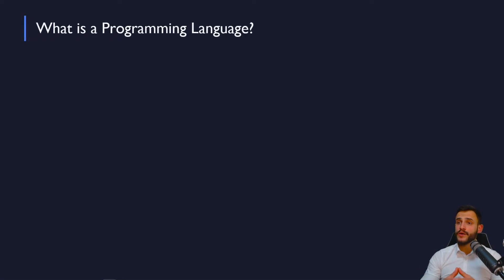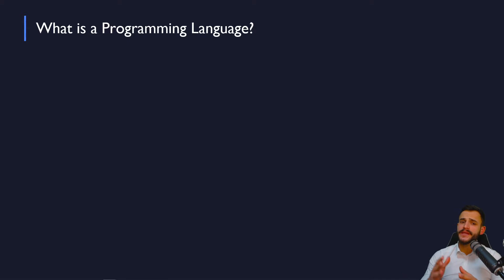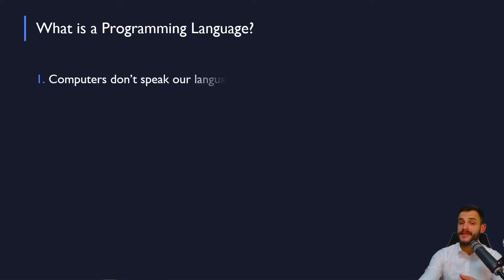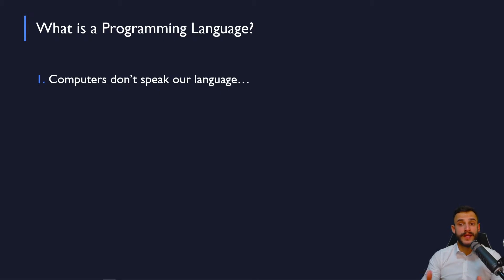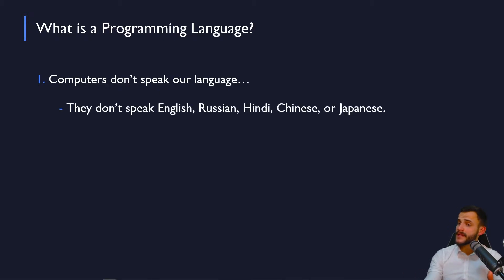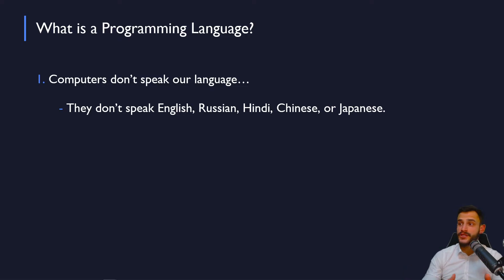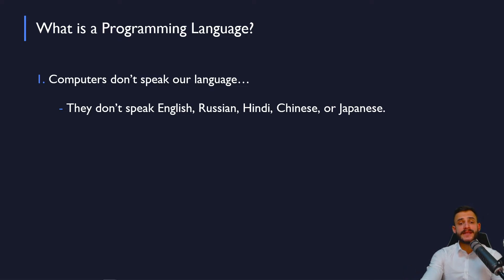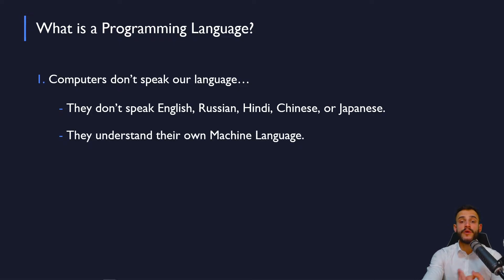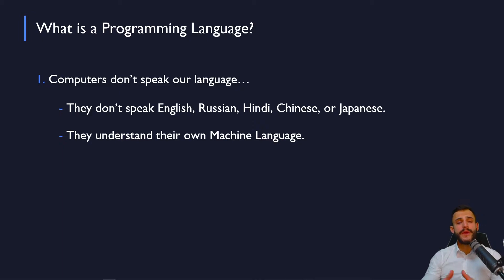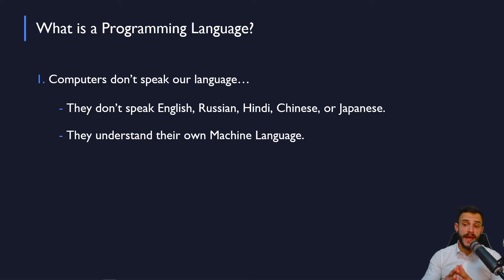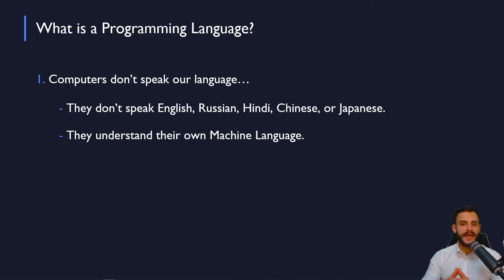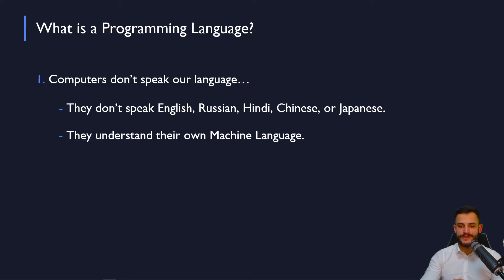Let's first of all start and talk about what is a programming language. So before jumping into code, you have to realize this one thing. Computers don't speak our language. Computers do not speak English, Russian, Hindi, Chinese or Japanese. All they do is understand machine language, their own machine language. And if we want to communicate, then we have to consider using a language that is more close to machine language. For example, C programming language.